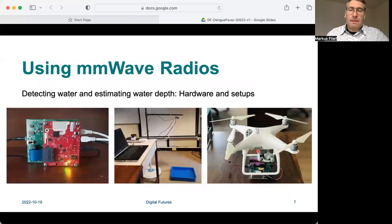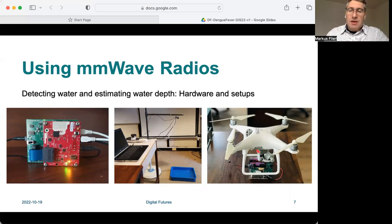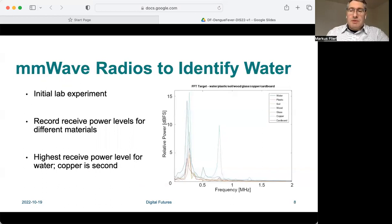First, we discuss our progress for detecting water and estimating water depth using millimeter wave radar. We use a Texas Instruments IWR millimeter wave sensor in a lab environment, as well as mounted on a drone. In the initial lab experiment, we record receiver power levels for different materials — for example, water, plastic, soil, wood, glass, copper, and cardboard.